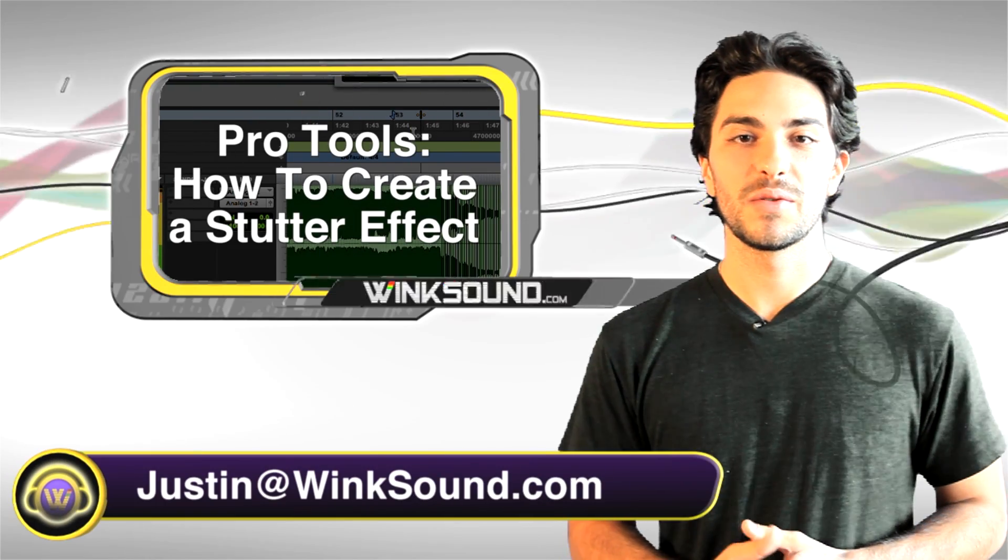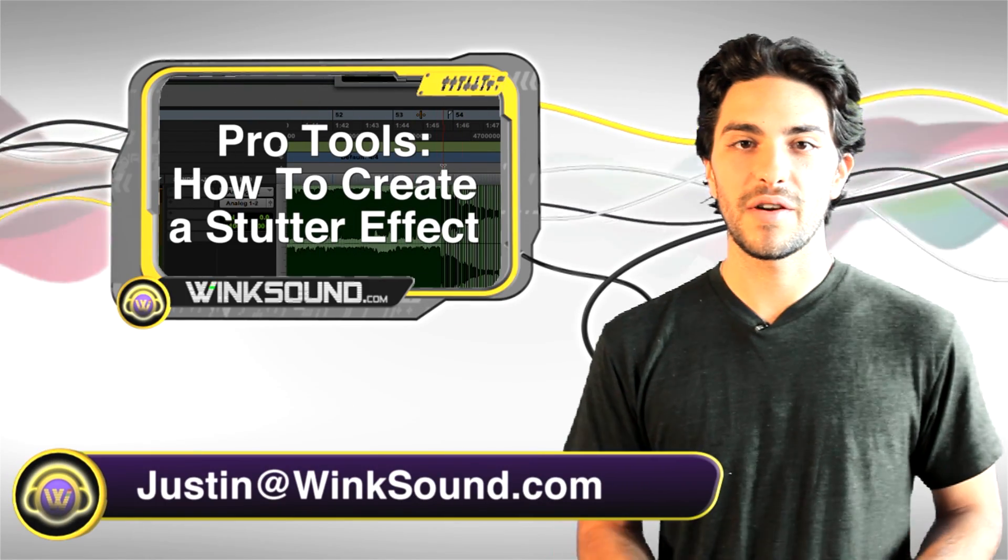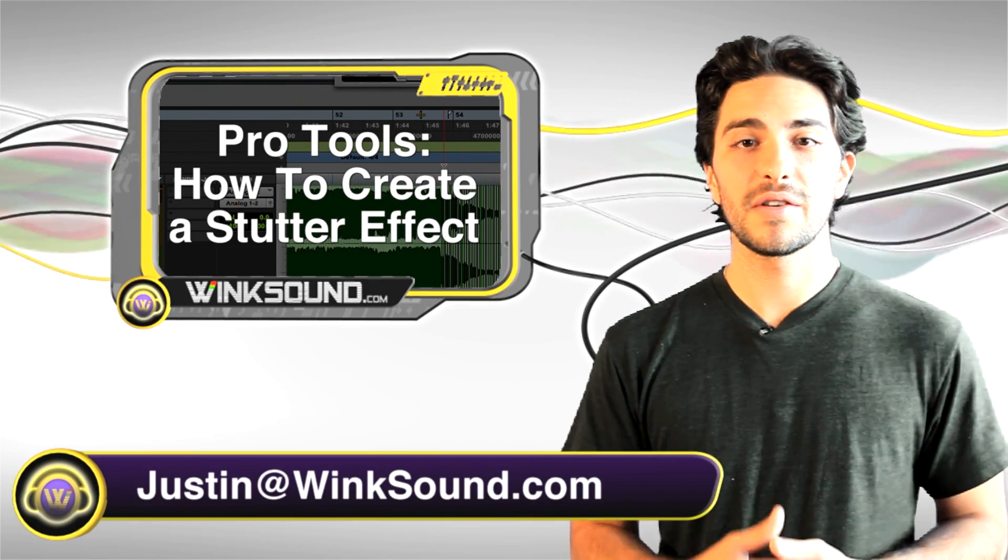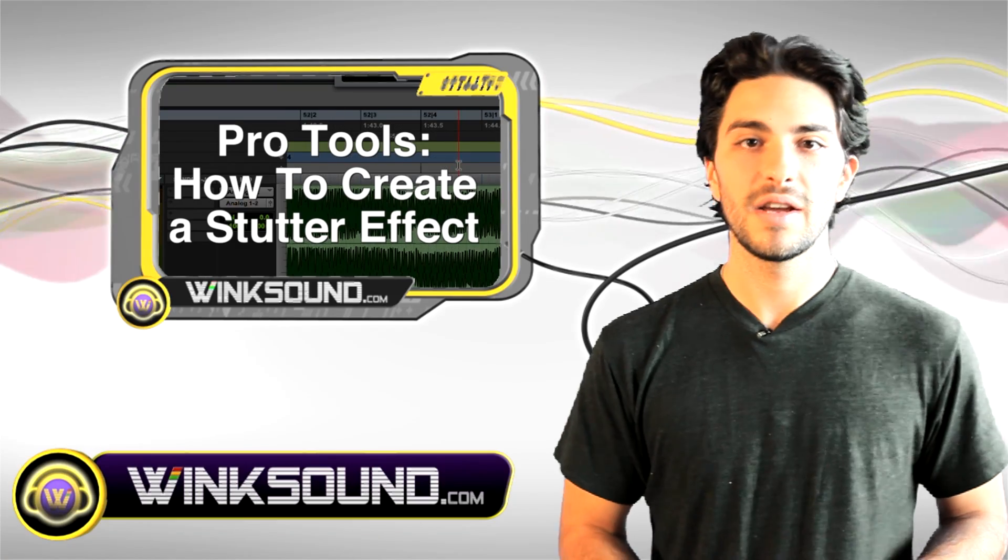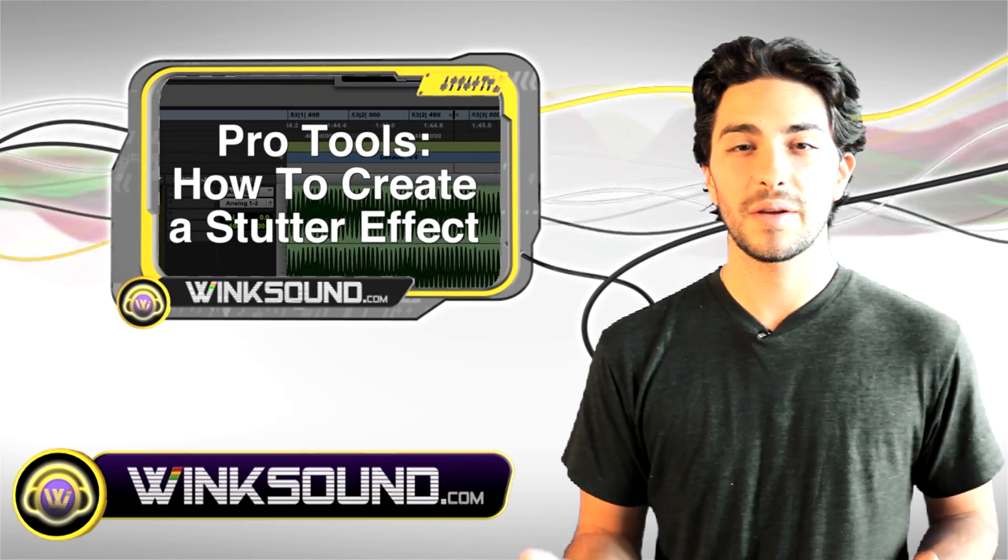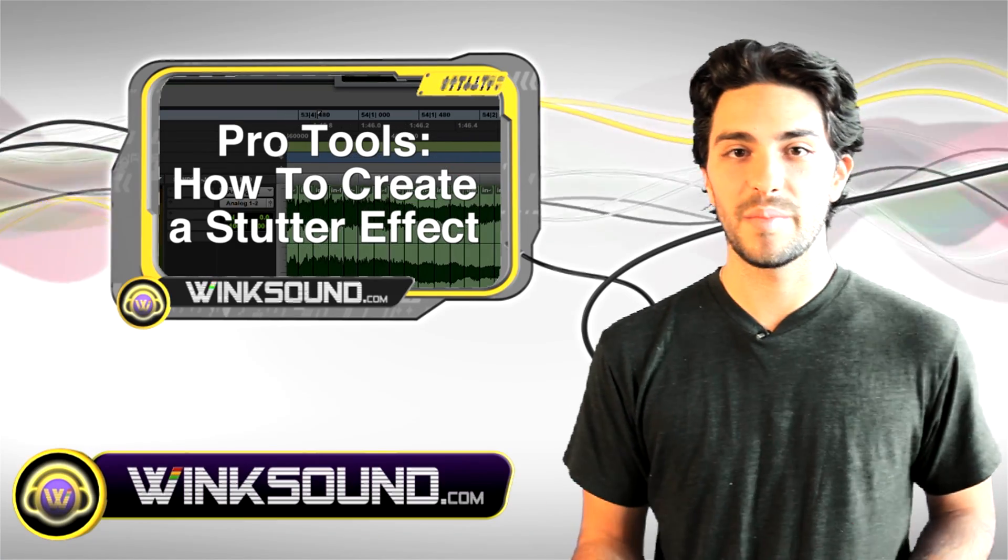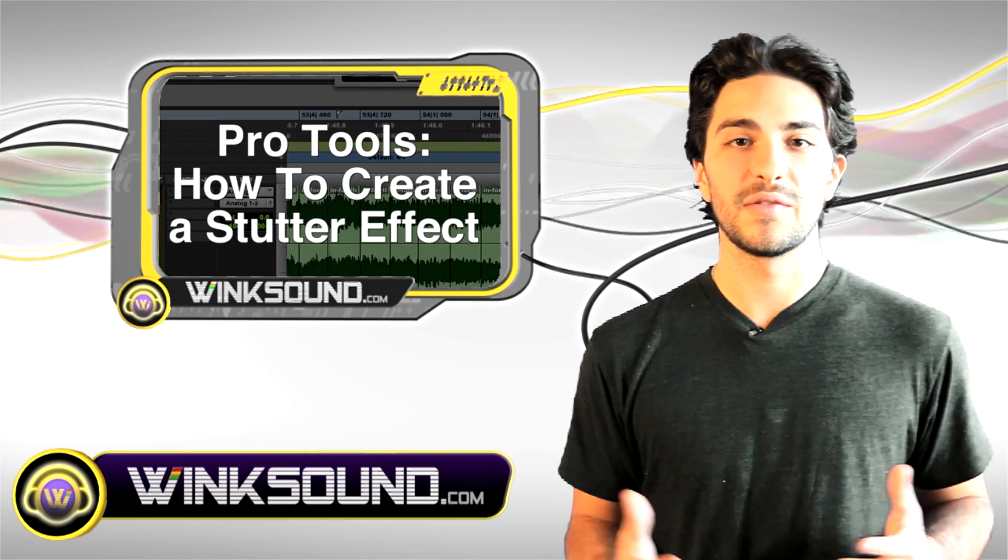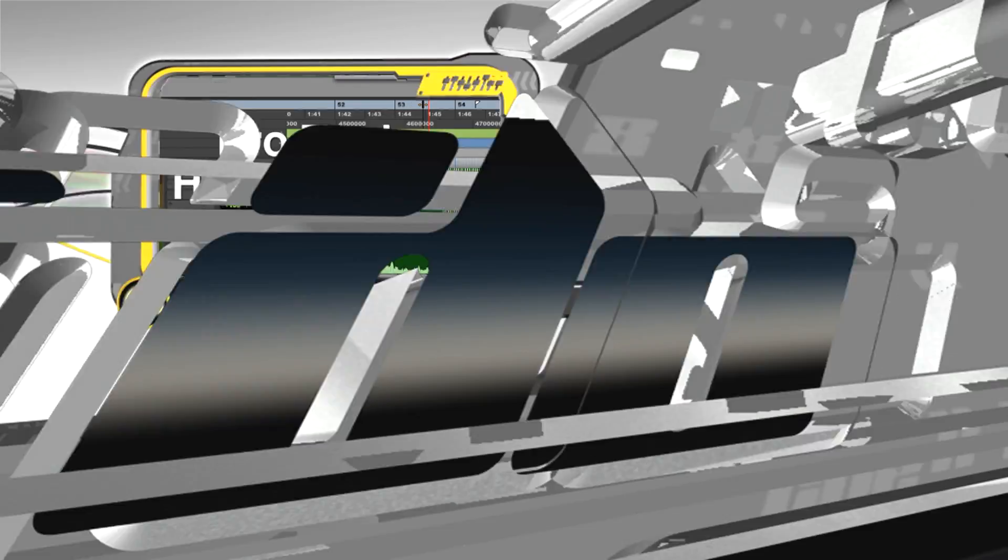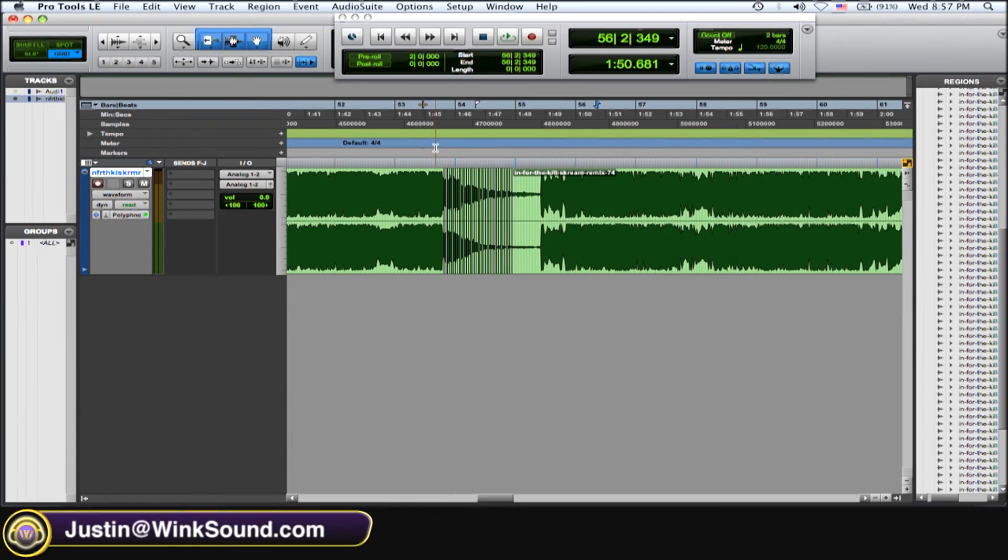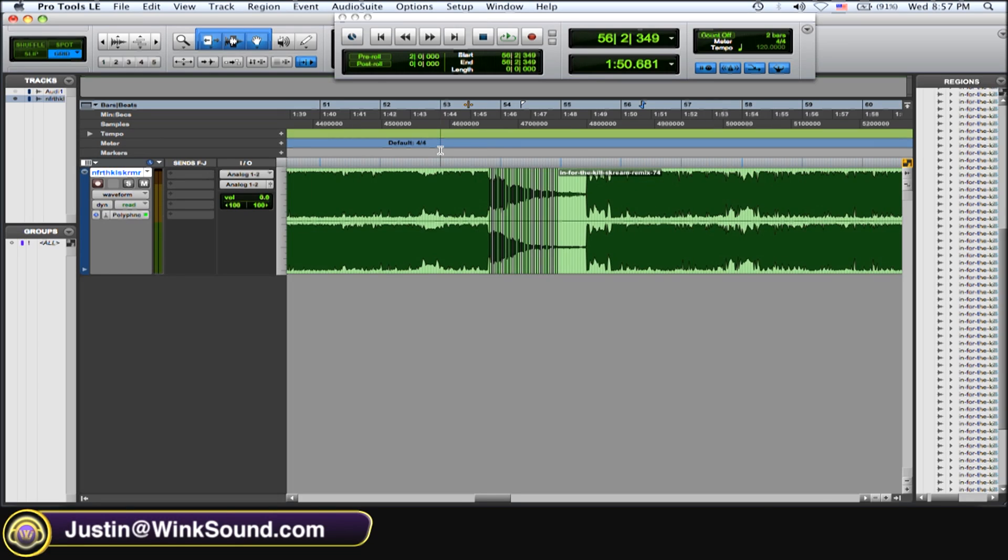Hey what's up, this is Justin with WinkSound.com. I'm going to show you how to use the very popular stutter effect on vocals in Pro Tools 8. You can hear this in all kinds of electronic music like drum and bass, breakbeat, and dubstep. It's very easy and it'll get you going.